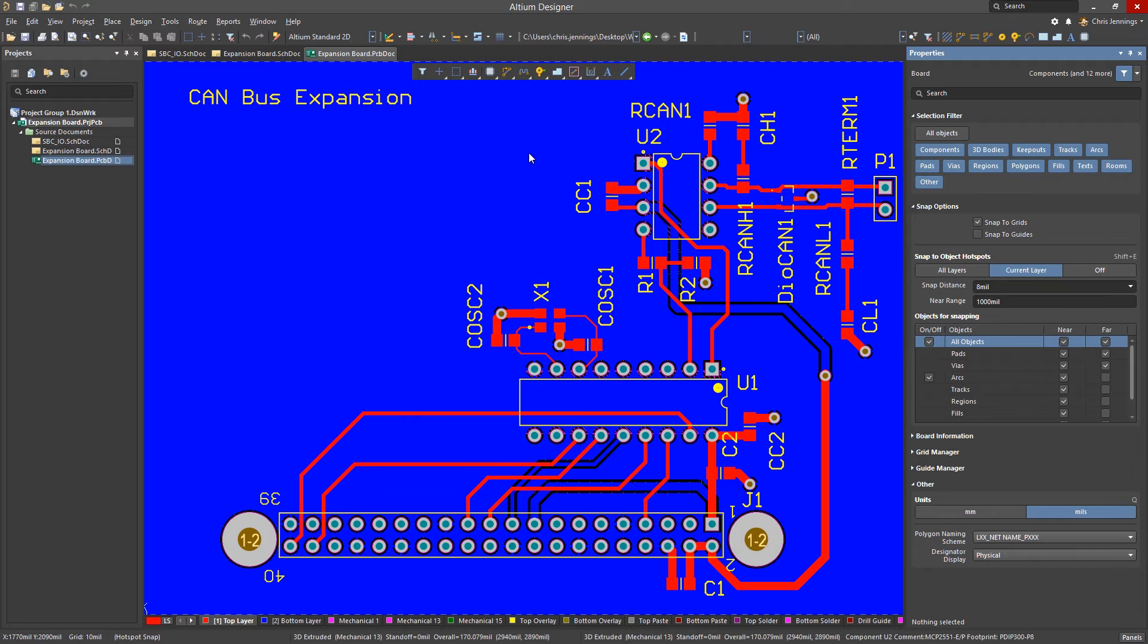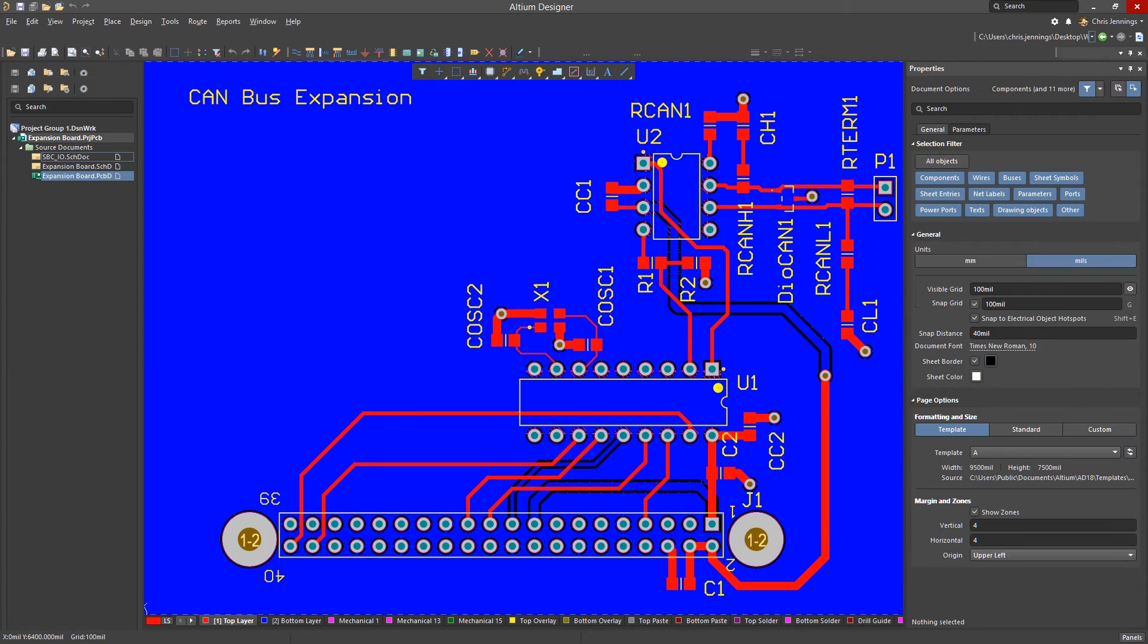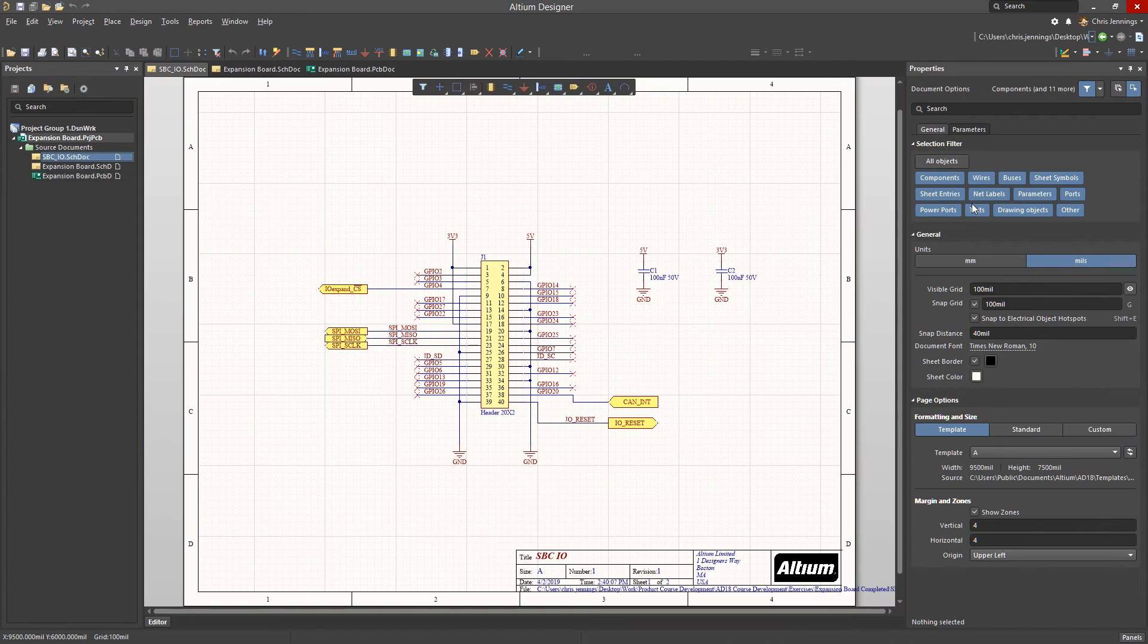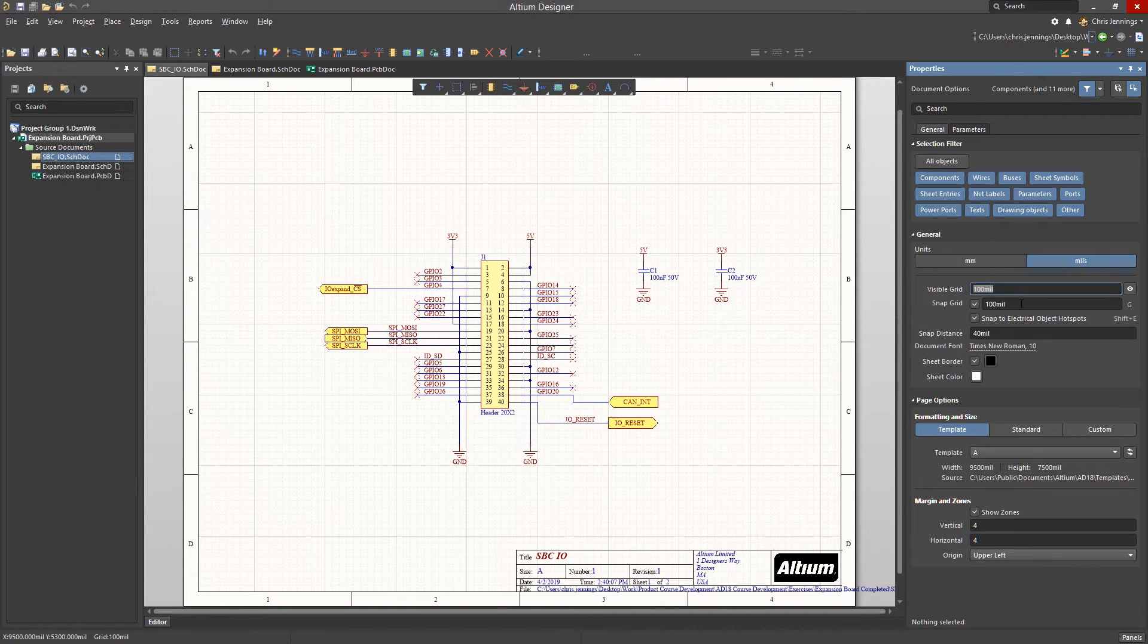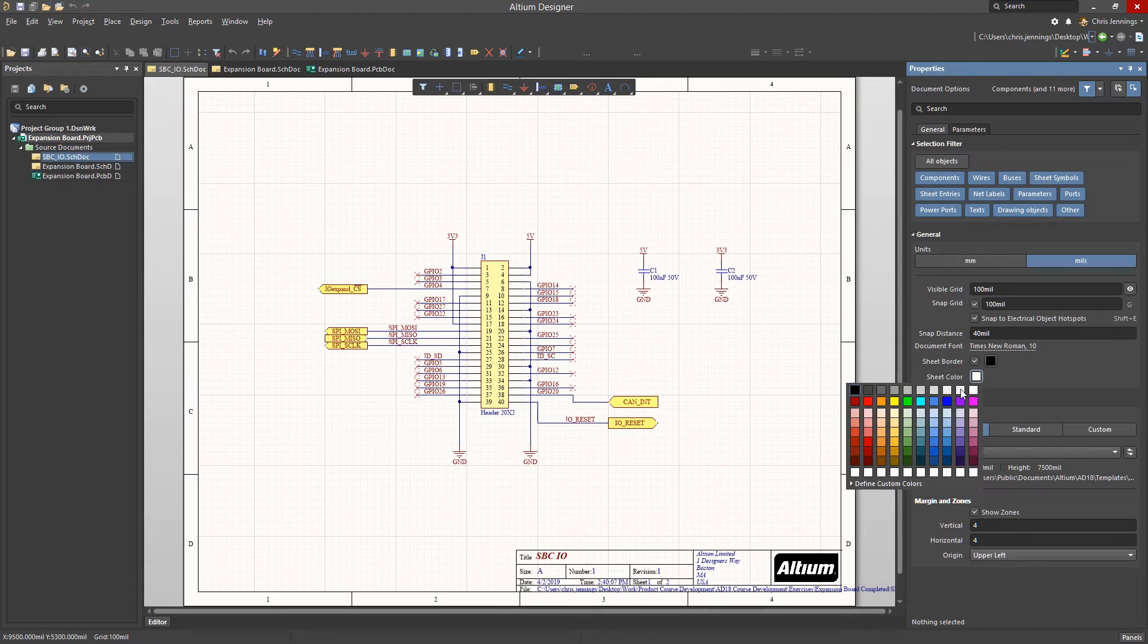If you look at the schematic with nothing selected, you can see the sheet information. Through the Properties panel, you can change the grid or snap distance and even alter the color of the sheet.